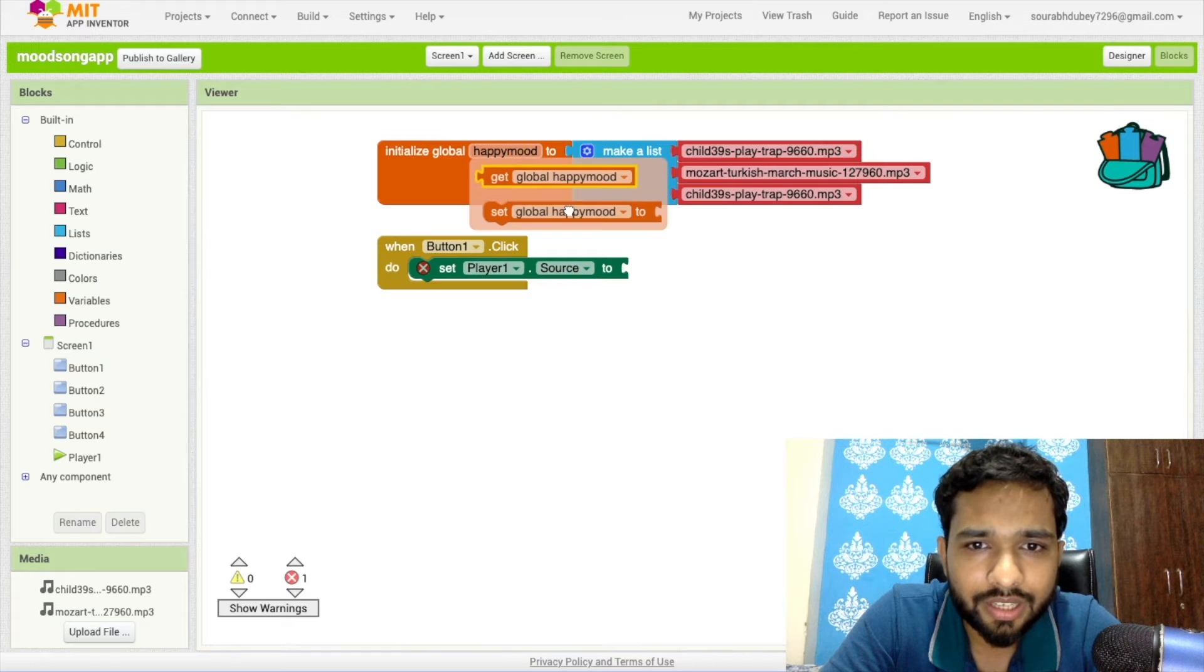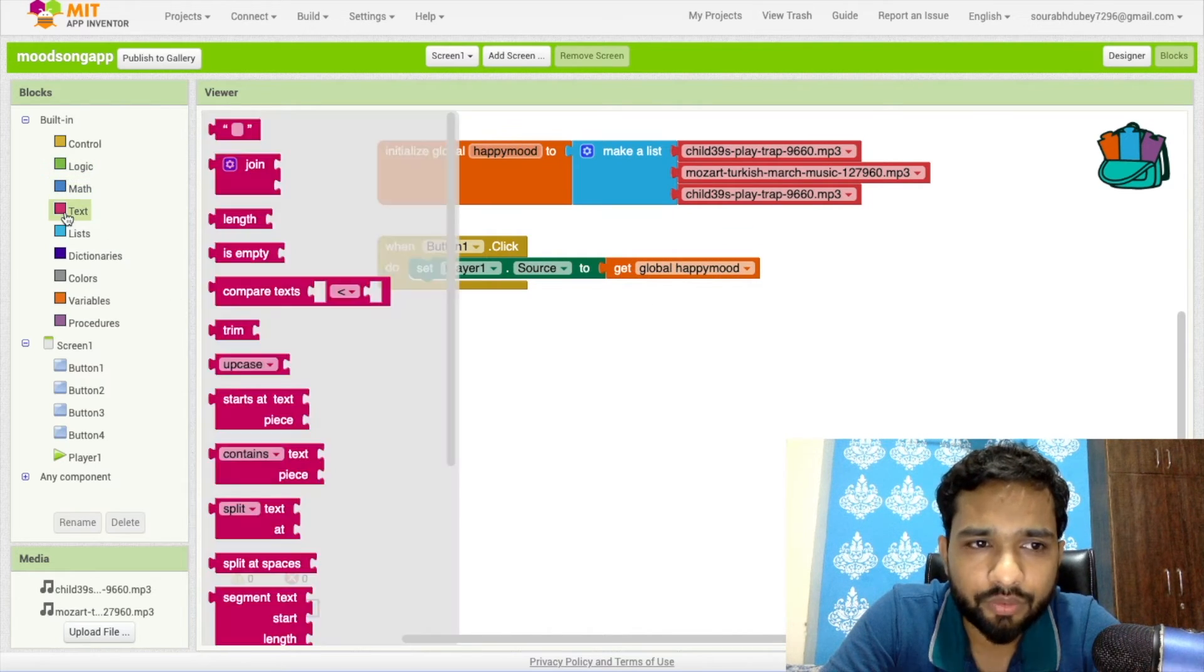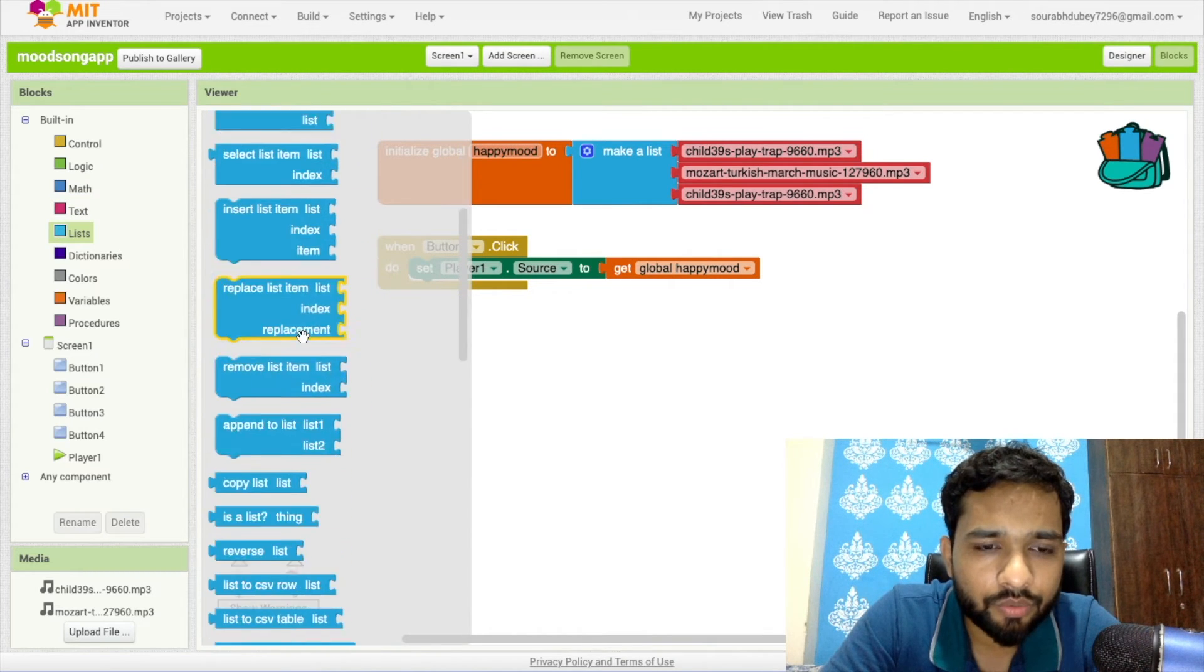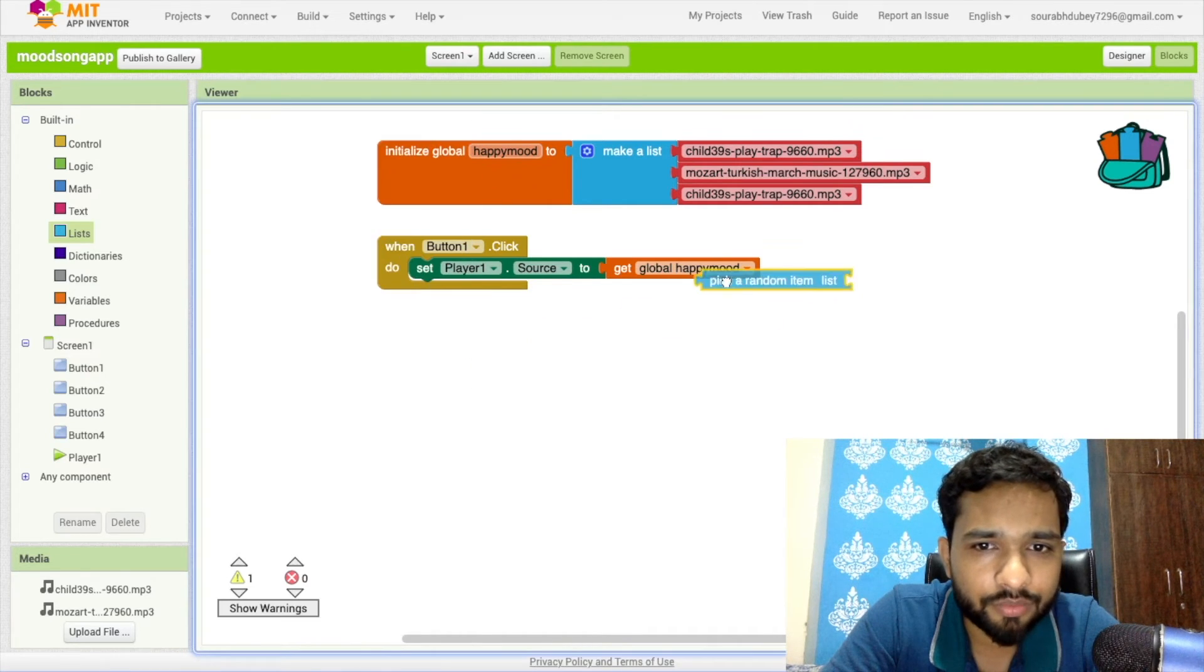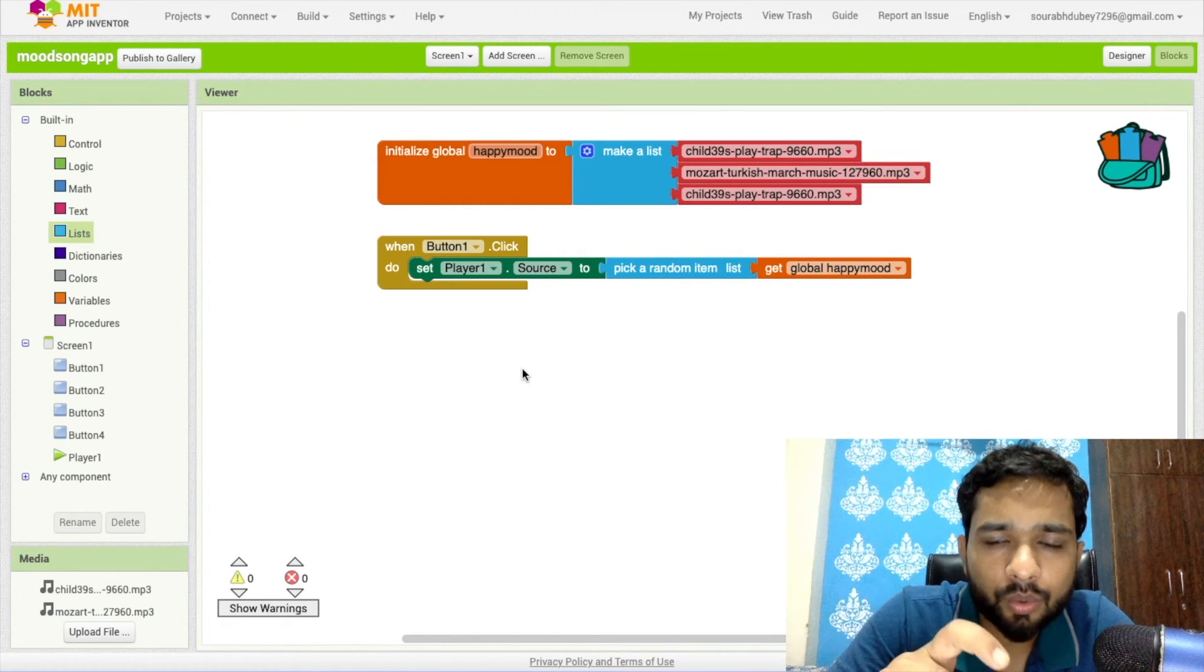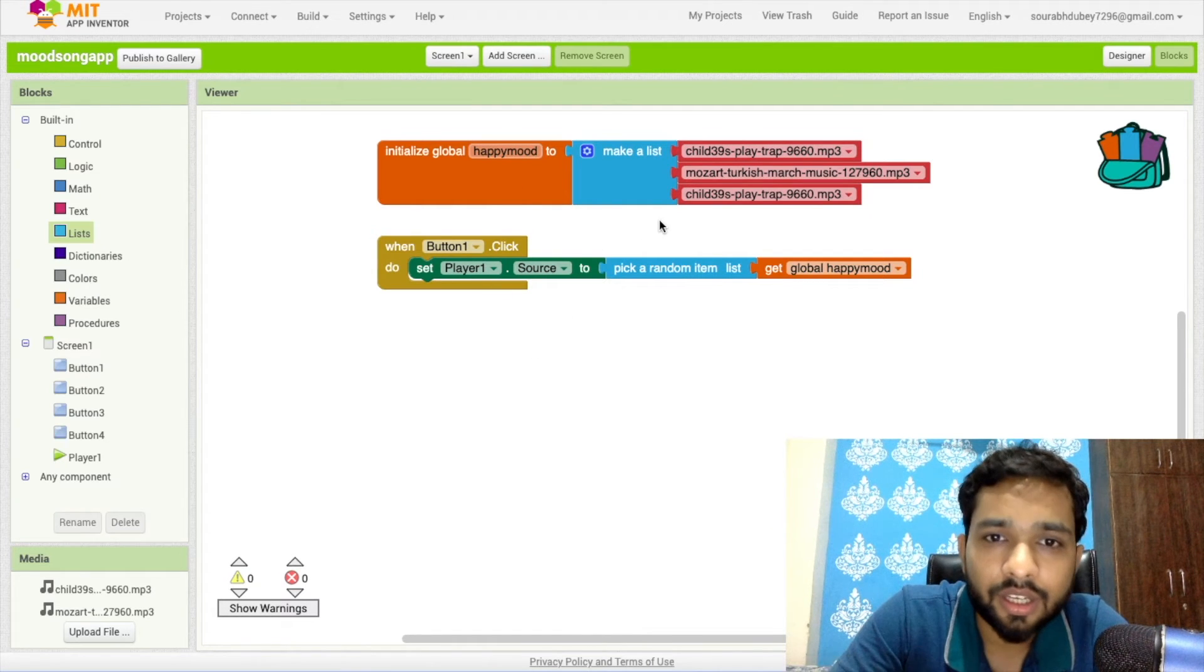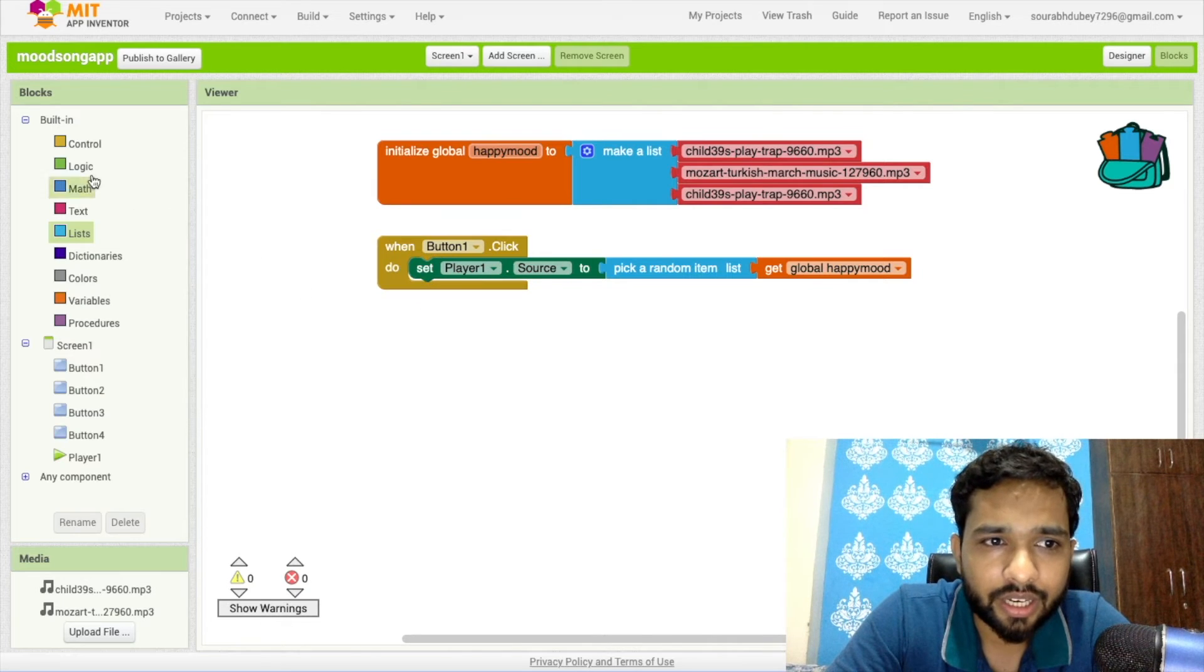Now we need it randomly, so we need to use a random function. Use the List and you'll find Get Random Item. Use pick random item from list. When we click on Button 1 in Happy Mode, this list will pick a random song for you for the happy mode.